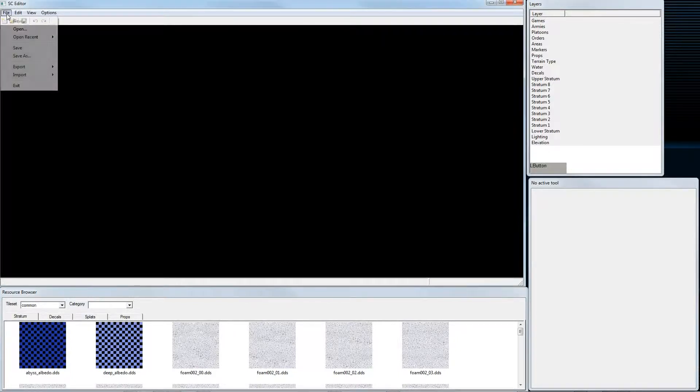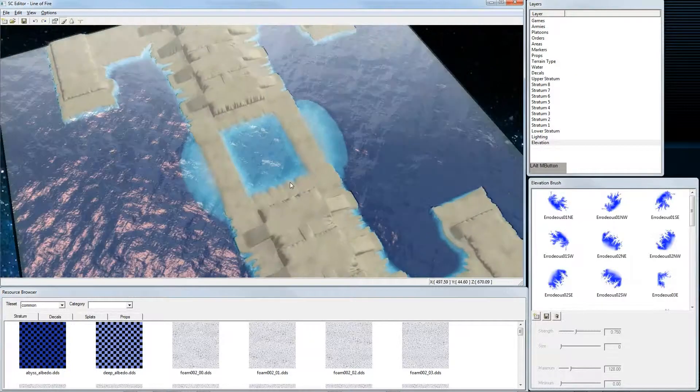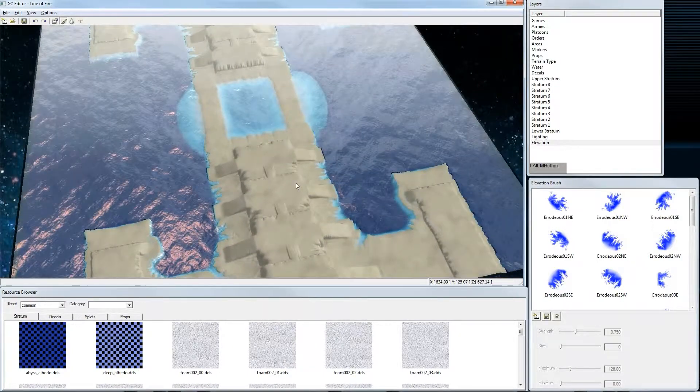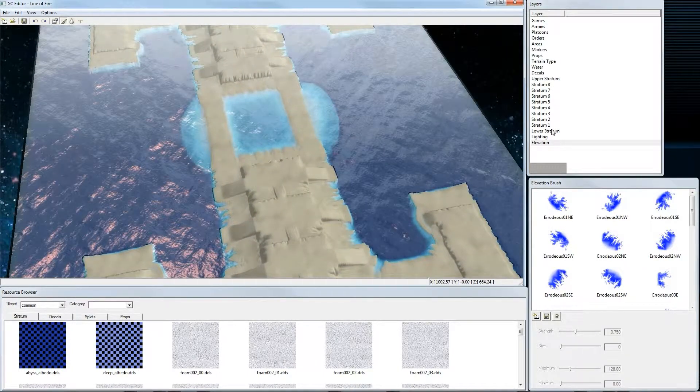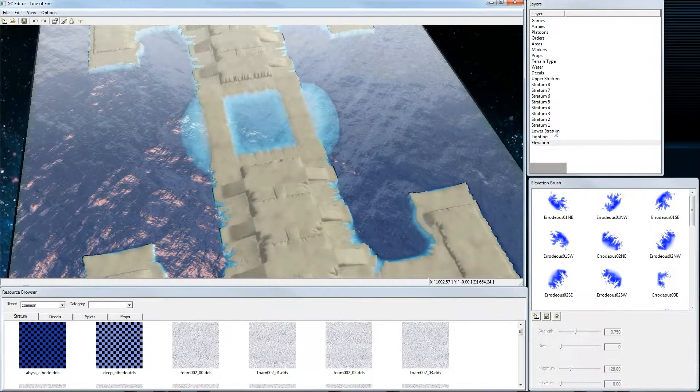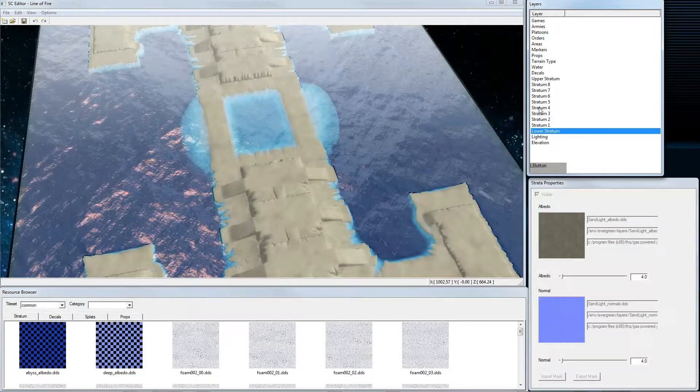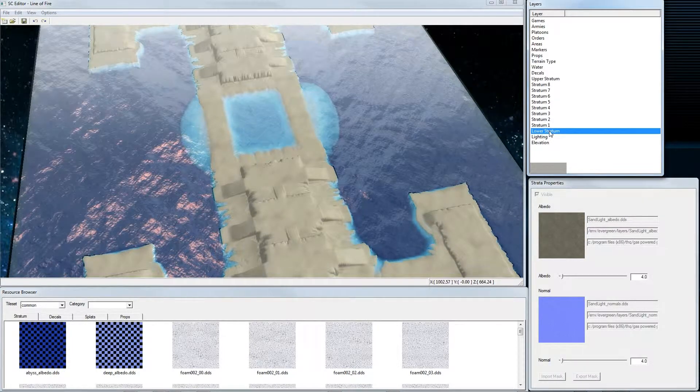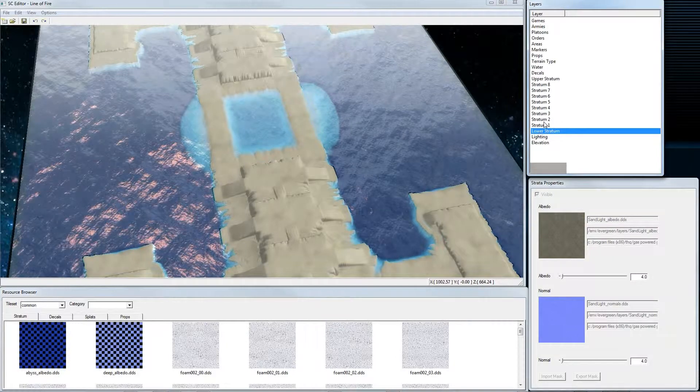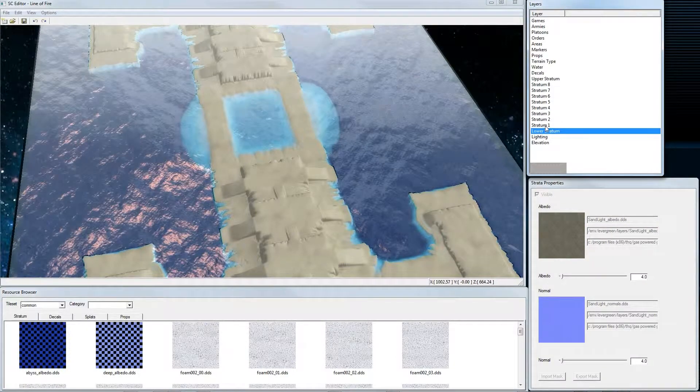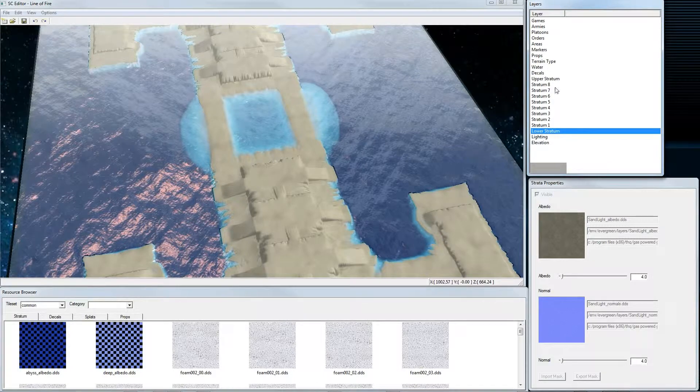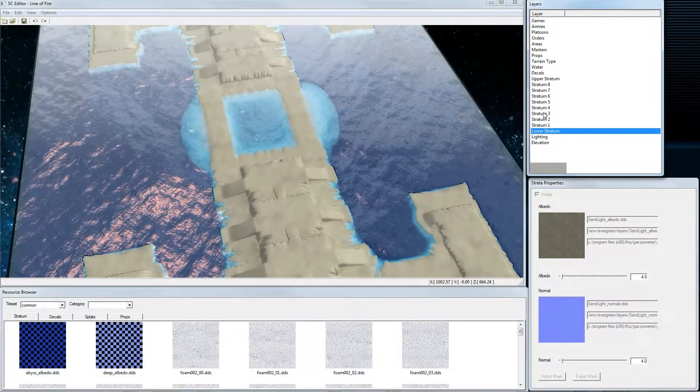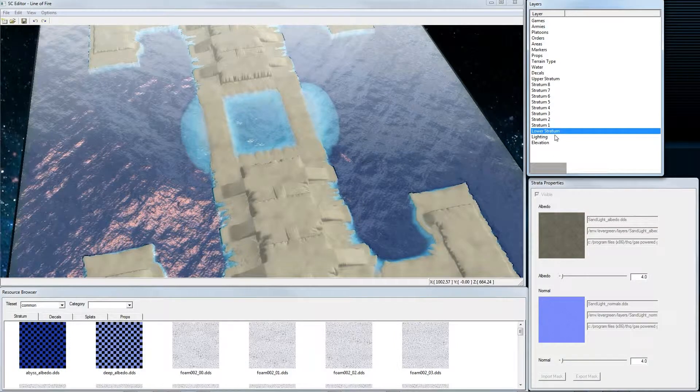So to start, we open our scene file. In the layers editor you can see that we have different sections of stratums. The lower stratum is on the bottom, on top of that stratum 1, on top of that stratum 2, and so on. So this means this hides this, this hides this, this hides this, and so on.